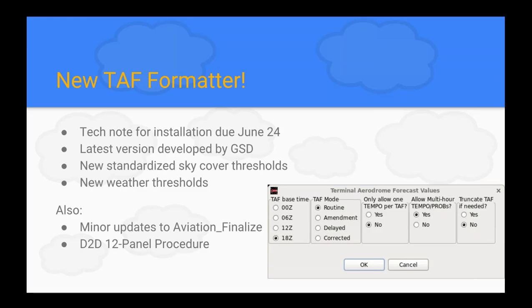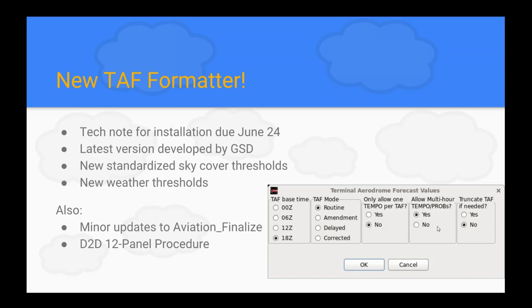With the new task formatter, there's a slightly different GUI. I want to point out the middle section with the radio button — 'allow multi-hour tempo and prob groups.' We have this defaulted to 'yes.' If you only want one-hour tempo or prob groups, then select 'no,' but we figured why not allow multi-hour.